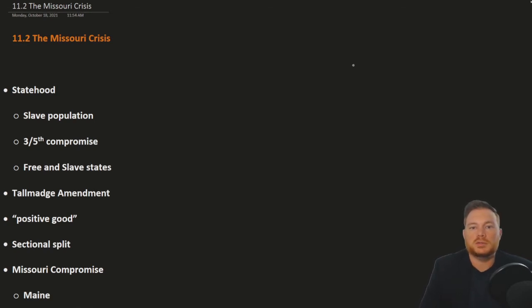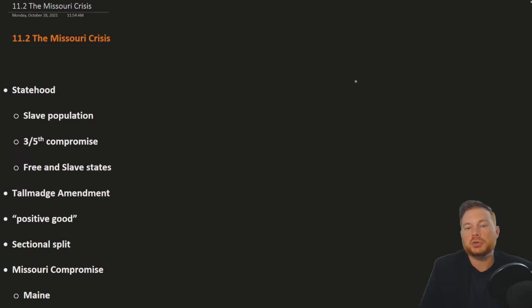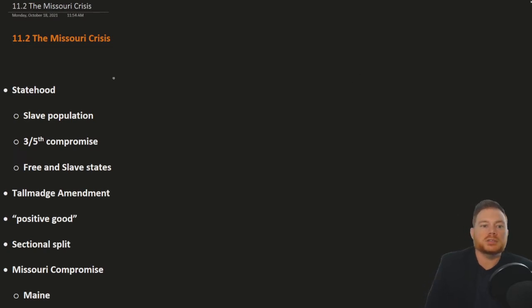This is Open Stocks U.S. History, Chapter 11, Section 2: the Missouri Crisis.